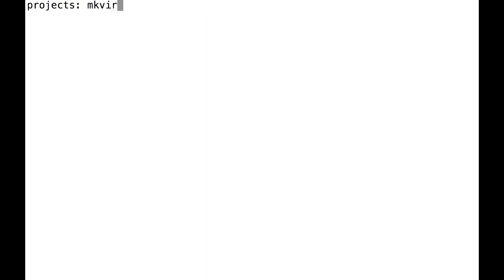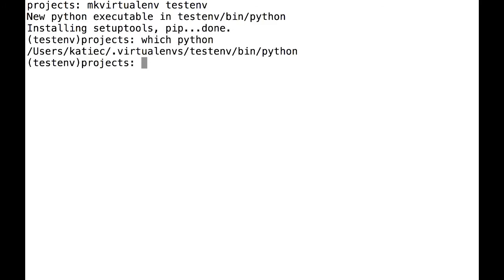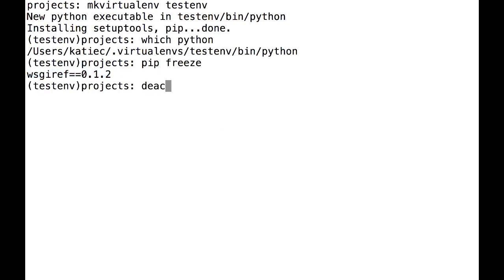Now, I'll create a VirtualEnv, and as you can see, I'm now using a different Python. There's also way fewer packages when I do pip-freeze to see what I have installed. If I pip install something, you can see that I don't need sudo and that it's installing to a directory that is only used by this VirtualEnv.